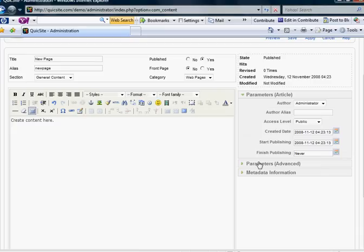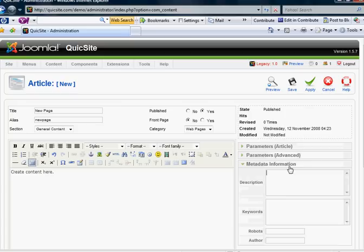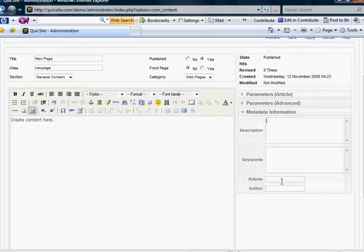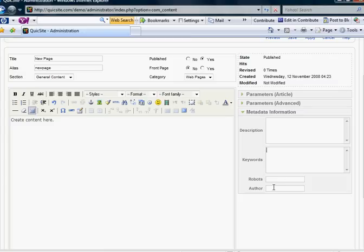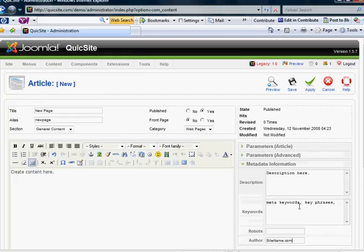We're going to skip parameters for the time being and jump down to the metadata information. Now in your global configuration settings, you have a description and keywords that pertain to your entire site. But this is where you get the opportunity to actually give a description and define keywords specific to the content of this page. And you also have a robots and an author box, which helps input that code into the metadata information of the page that you're creating. So, description here, and meta keywords and key phrases there. And then for the author, I typically just put the site name. And you would hit save.